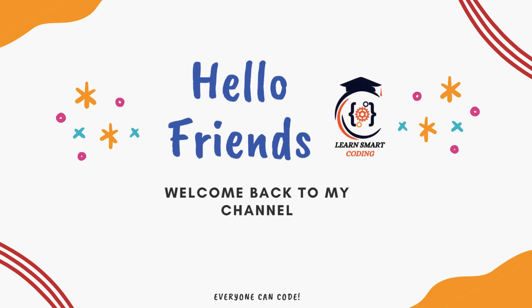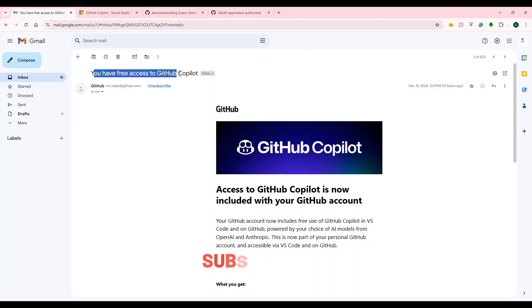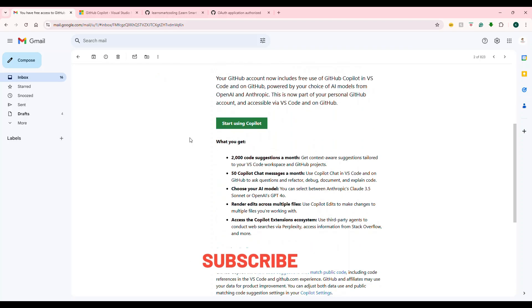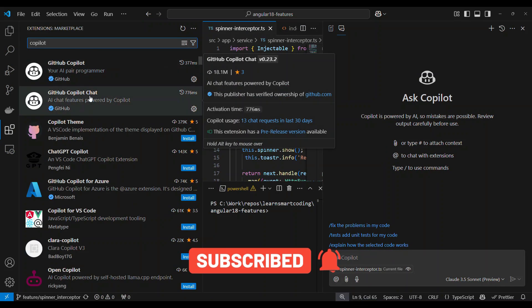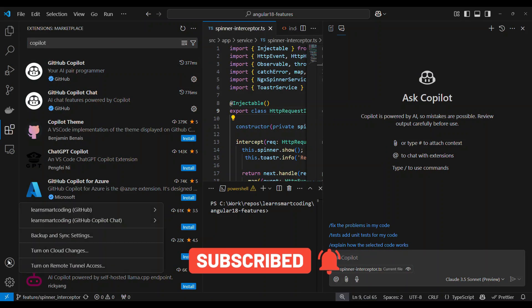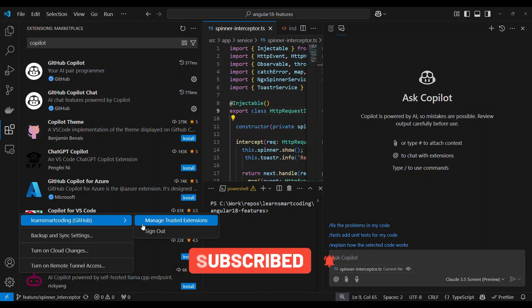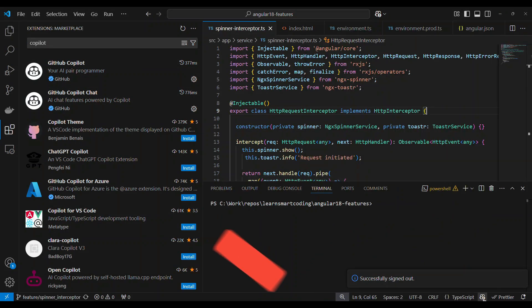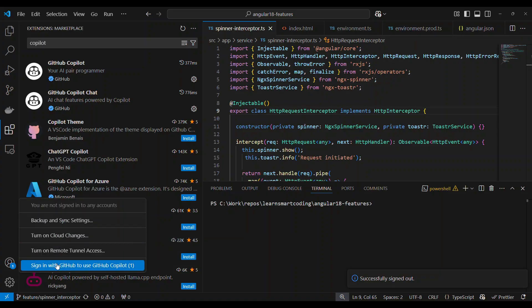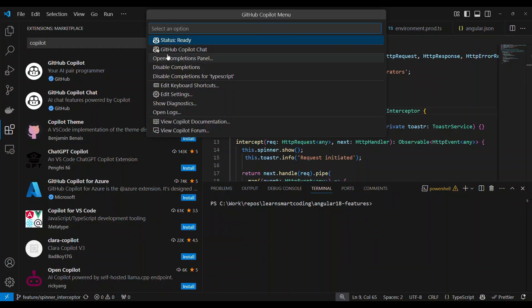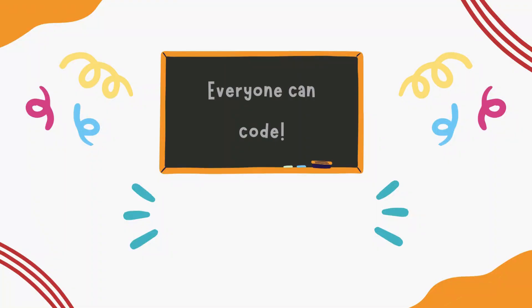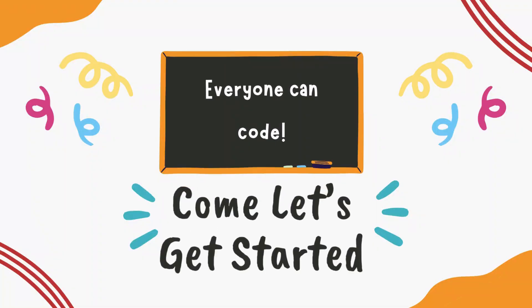Hello friends, welcome back. You are going to learn smart and fast coding. This is super helpful — we're talking about GitHub Copilot installed free in Visual Studio Code. This video is super helpful.